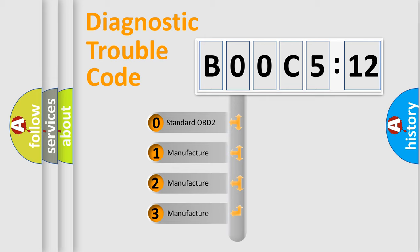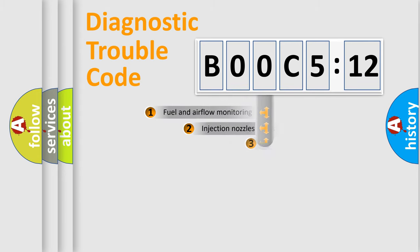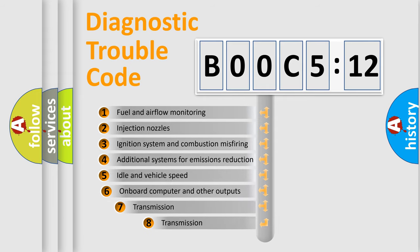If the second character is expressed as zero, it is a standardized error. In the case of numbers 1, 2, 3, it is a more precise expression of the car-specific error.